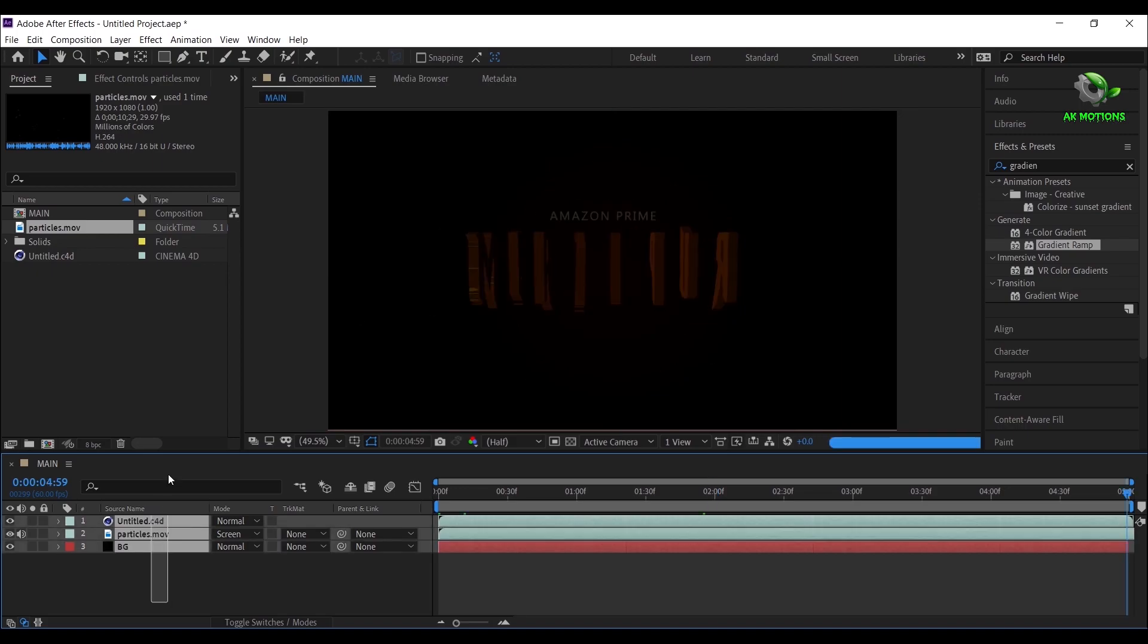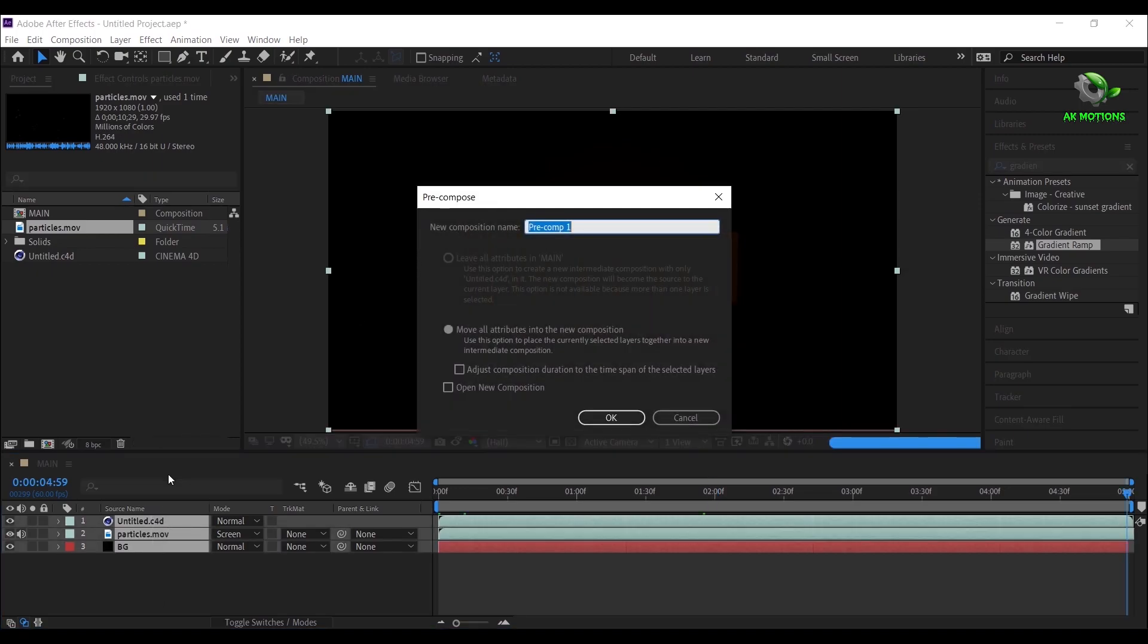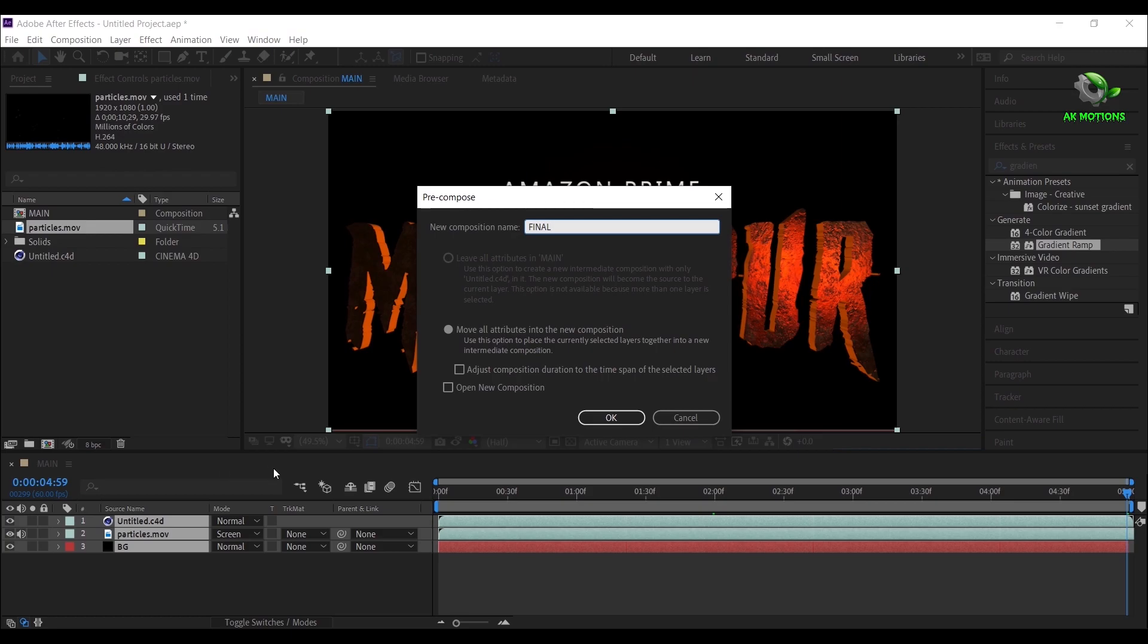Select all the layers. Press Ctrl plus Shift plus C to precompose. I'm calling it as Final. Then click on OK.